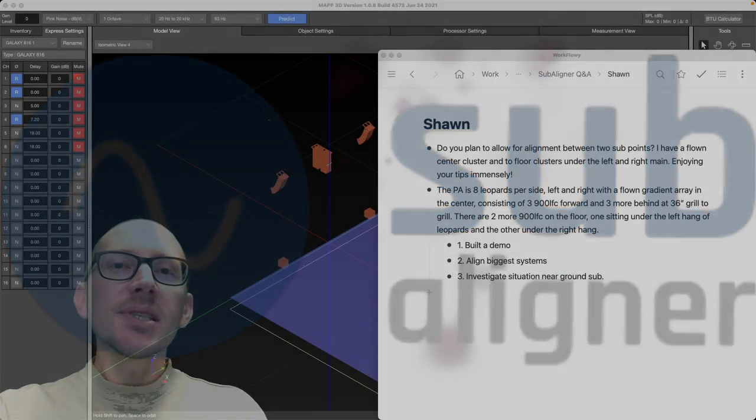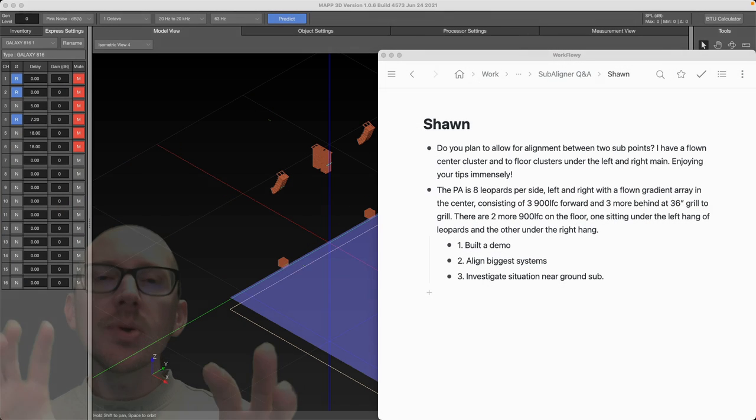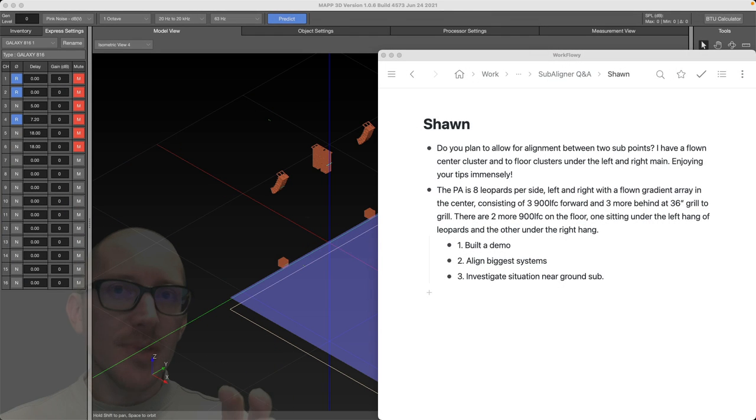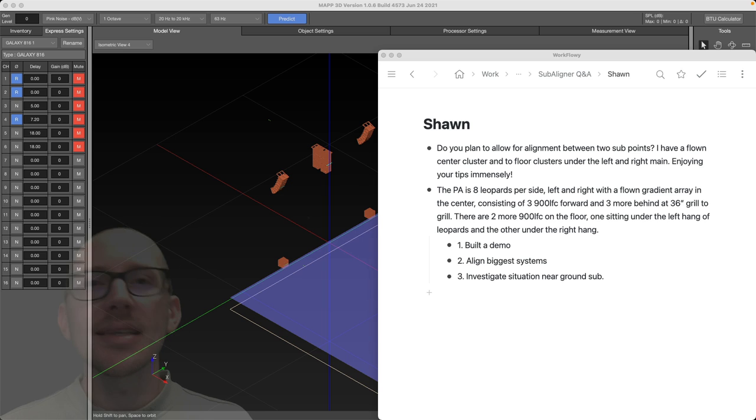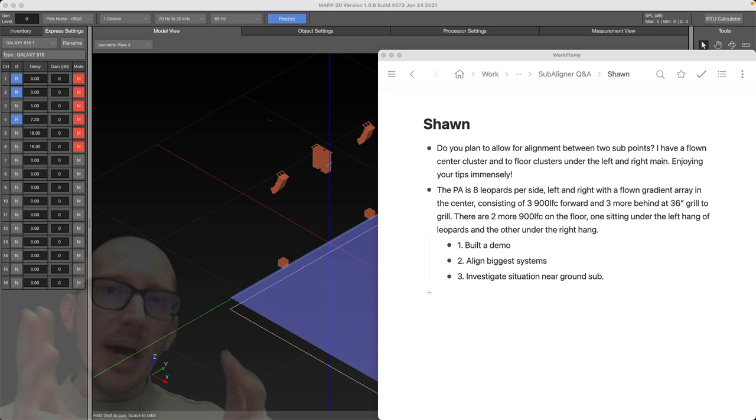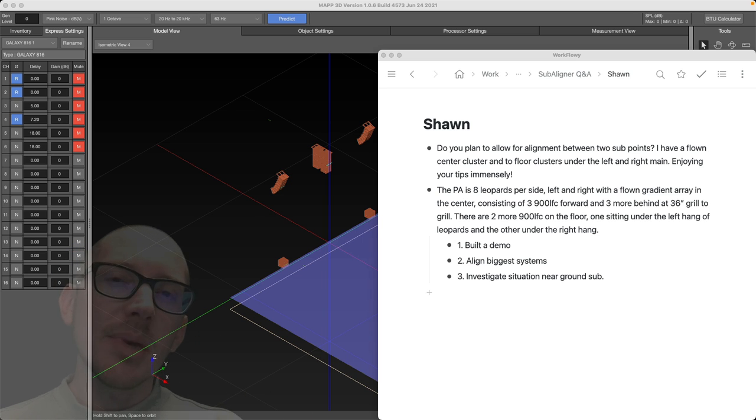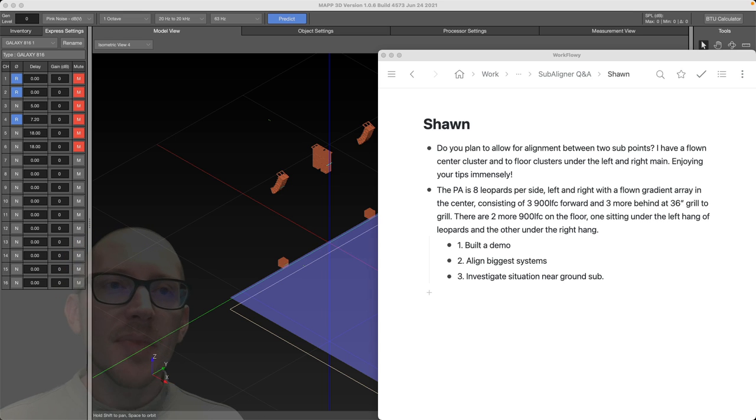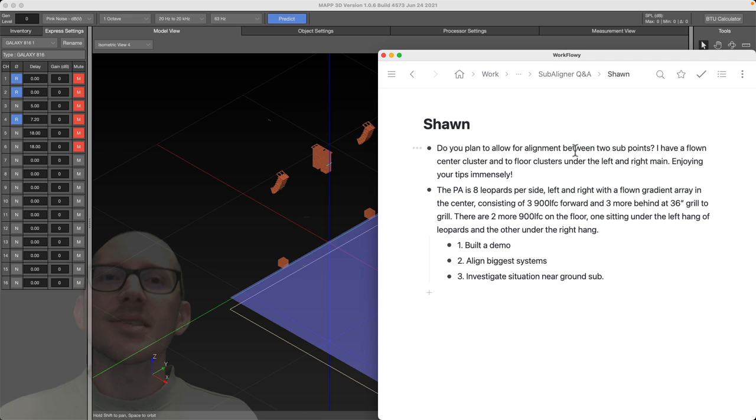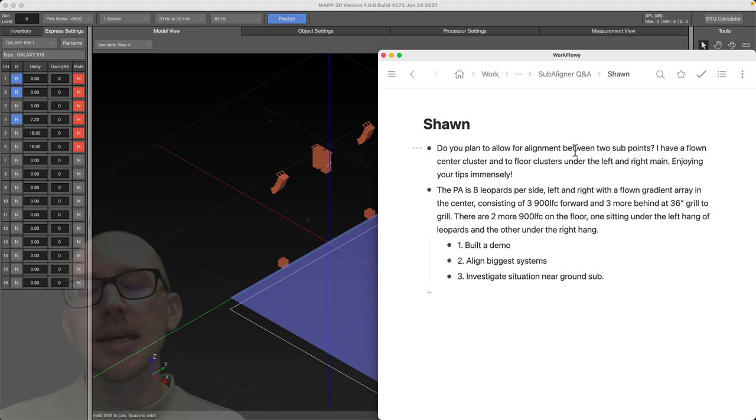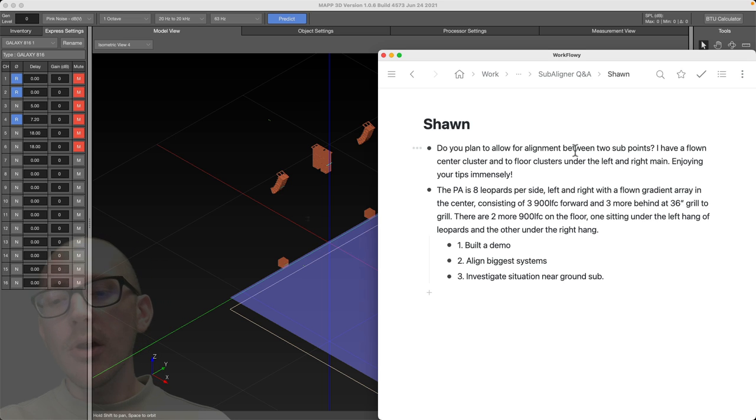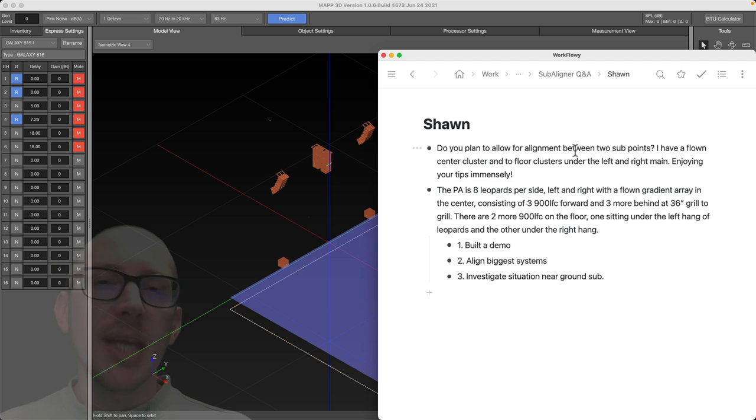Alright, so how do you use subaligner to align two sets of subwoofers? This is the first video I'm making in this series about questions about subaligner. So if you have any questions about subaligner, please put them in the comments for this video. So this is one of the more complex questions, but why not start with this one? I've gotten several versions of this question, and there are always questions about how do I use subaligner with my application.